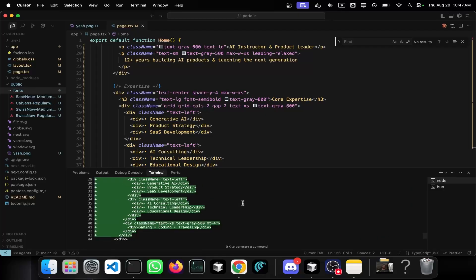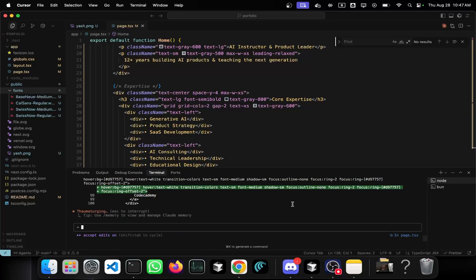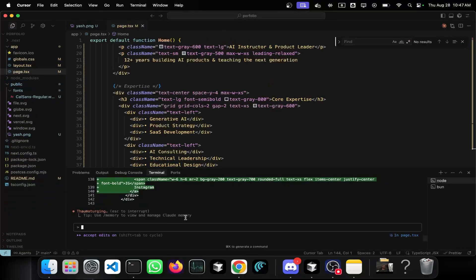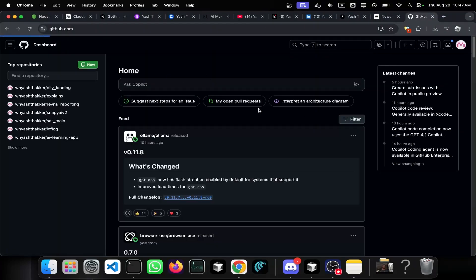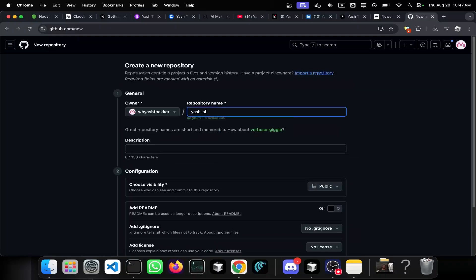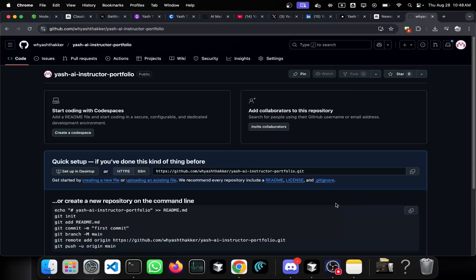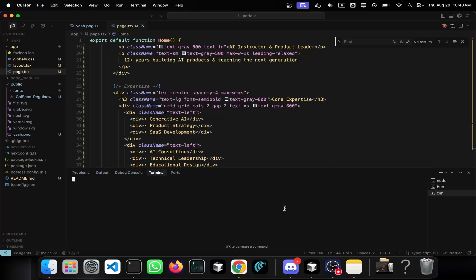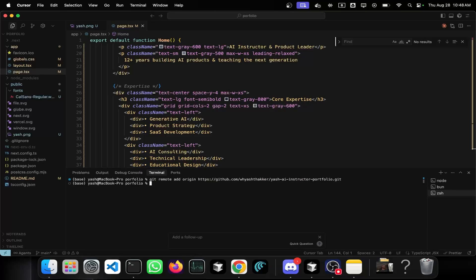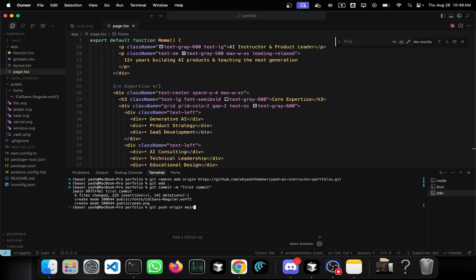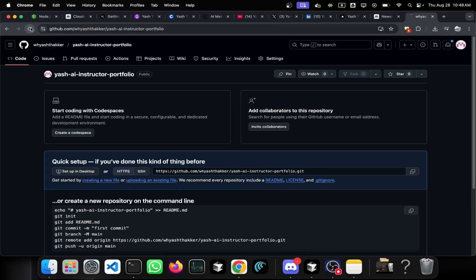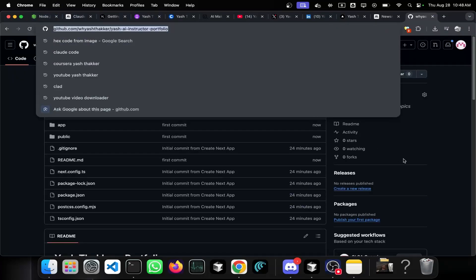I've been prompting and making changes to the portfolio and reached a decent point. Now I'll push some basic code to Vercel. I'll delete files I don't need, go to GitHub, create a new repository called 'yash-ai-instructor-portfolio', keep it public, create the repo, copy the link, then run 'git remote add origin', 'git add .', 'git commit -m "first commit"', and 'git push origin main'. My initial commit is done.